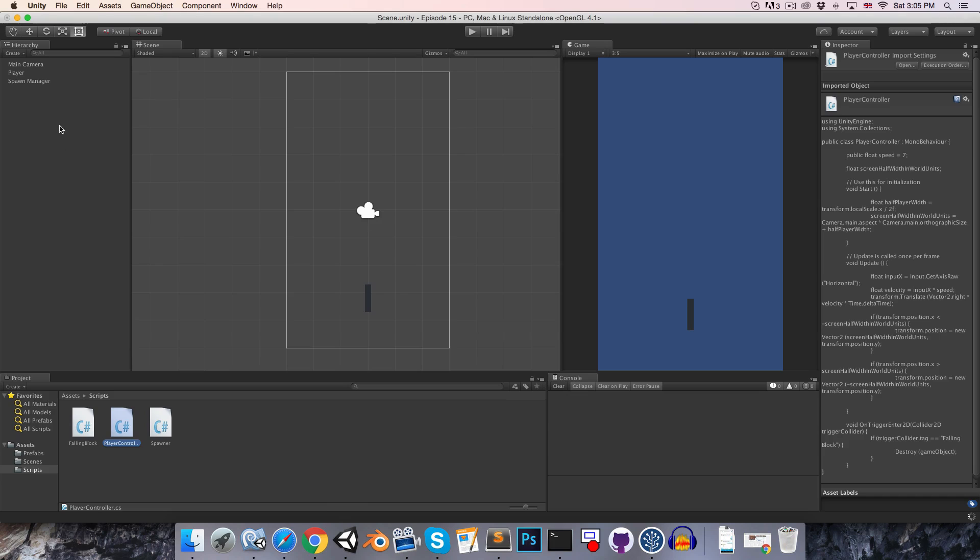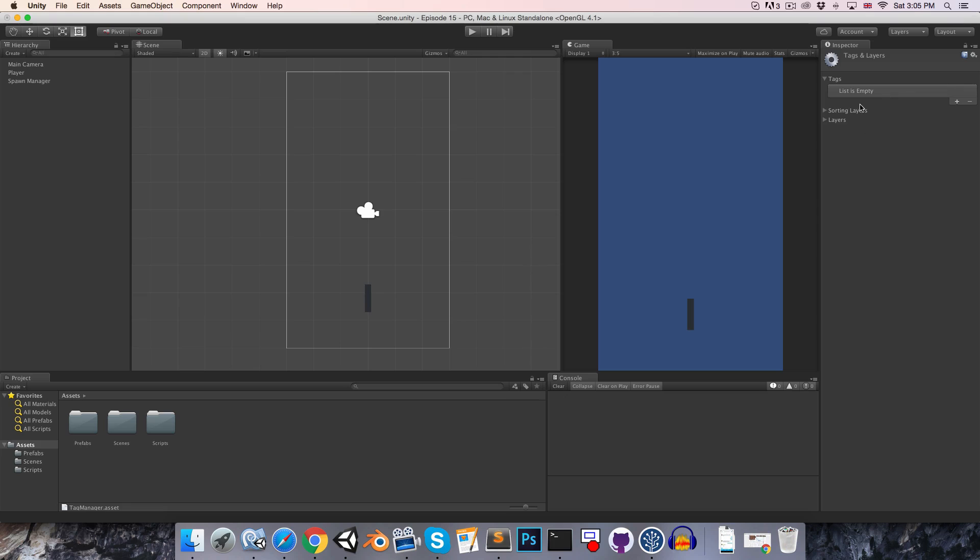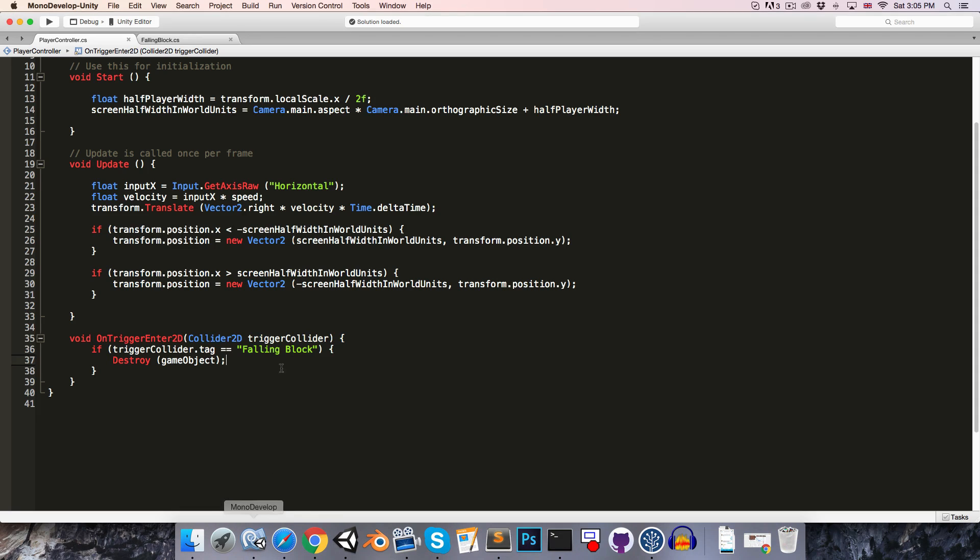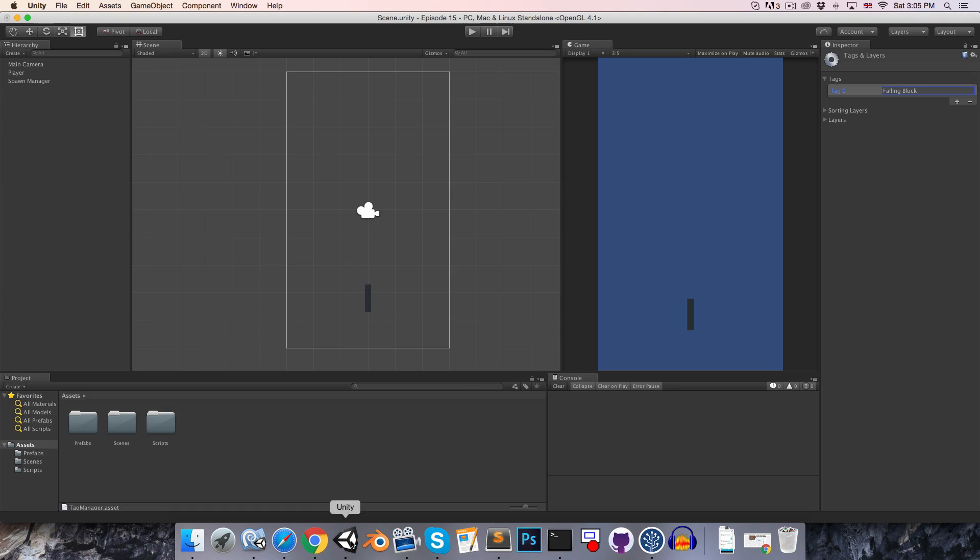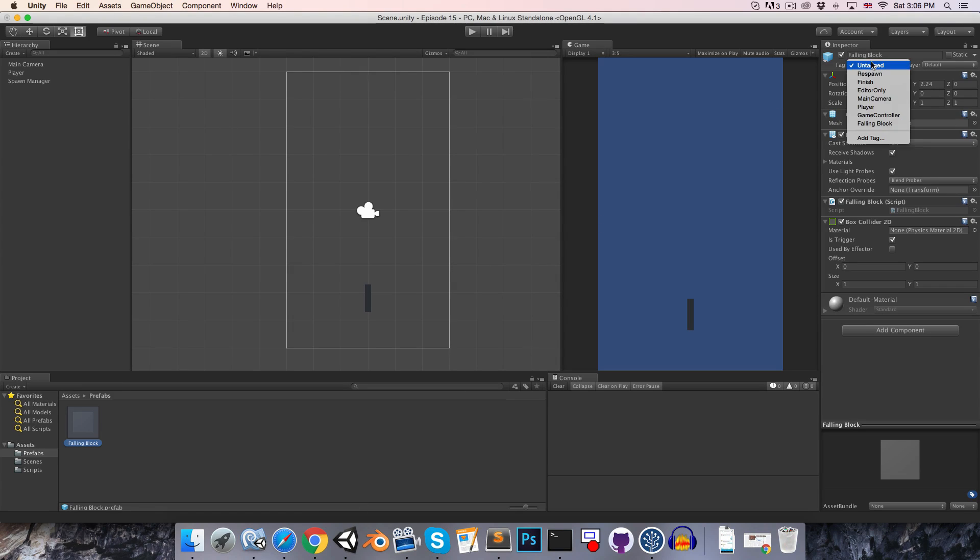Let's go into the falling block, say add tag, and we're going to create a tag falling block. Just be careful that you spell that of course exactly the same as this over here. And then we must go on to the falling block and actually apply that tag that we've created.